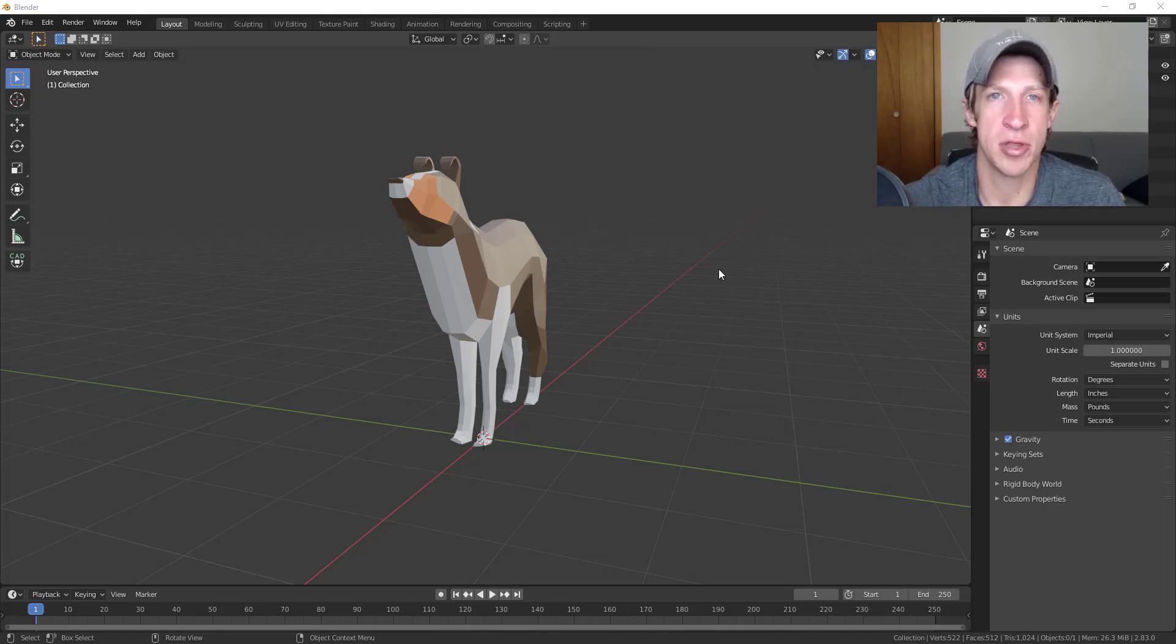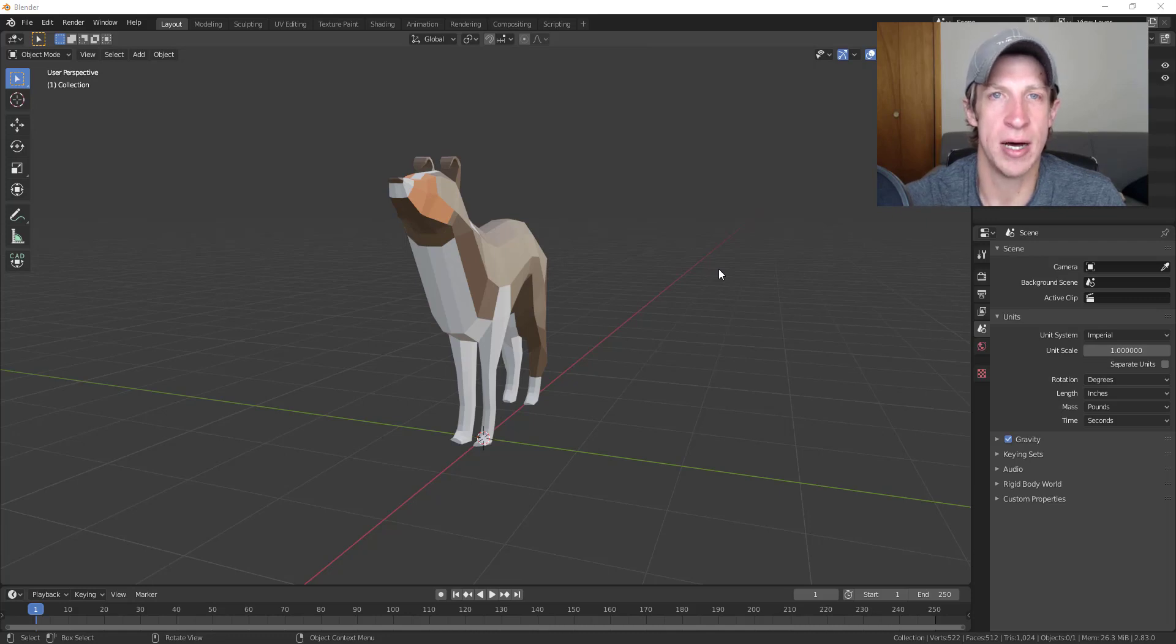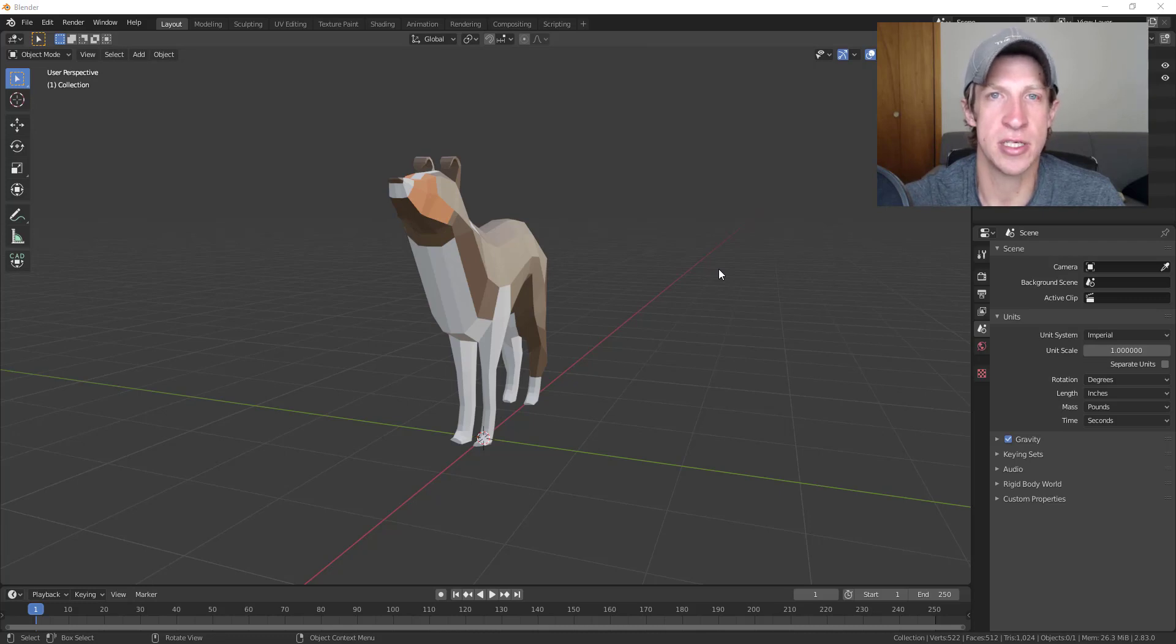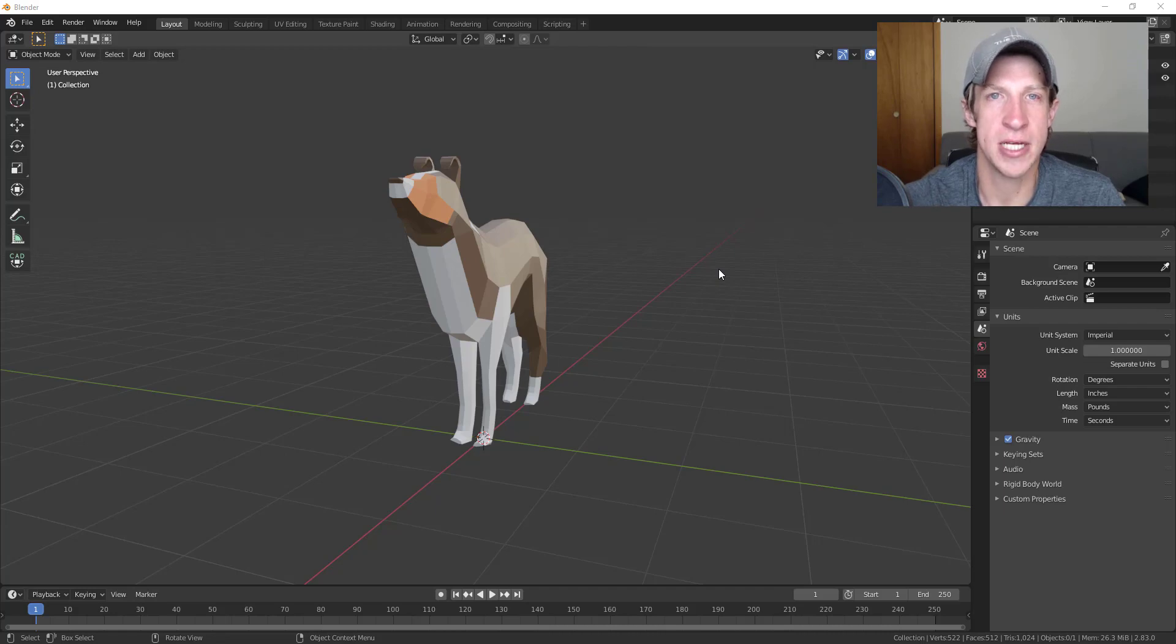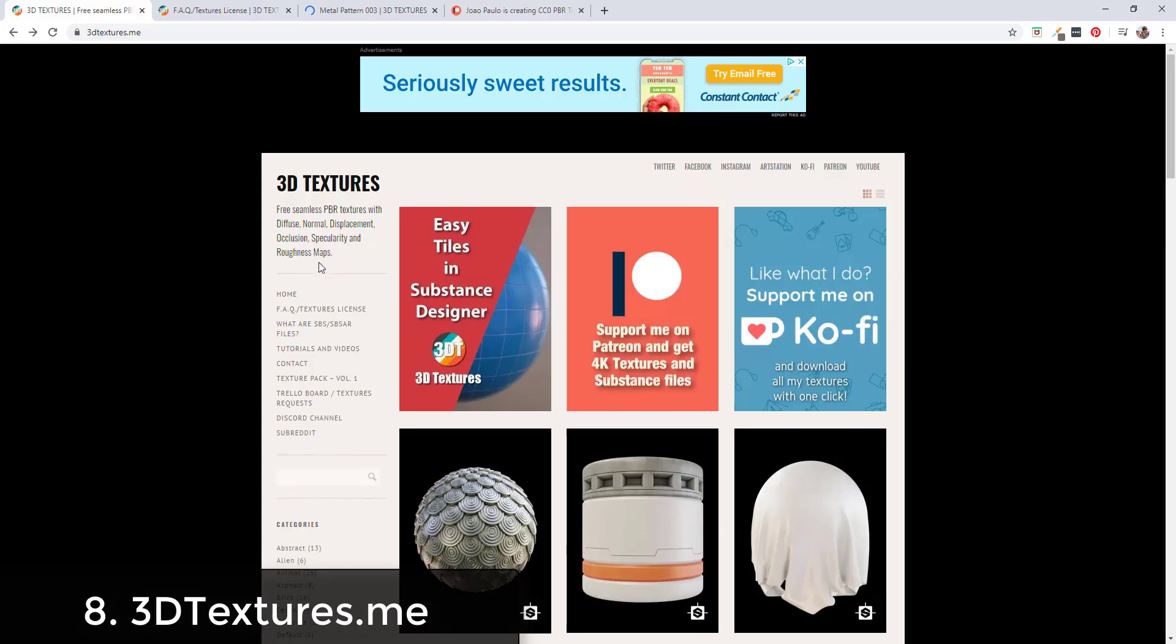These are gonna come with the normal maps, the displacement maps, other things like that. I will be linking to all of these in the notes down below. In addition, you can also visit thecgessentials.com/textures for an updated list. Let's go ahead and just jump into it.